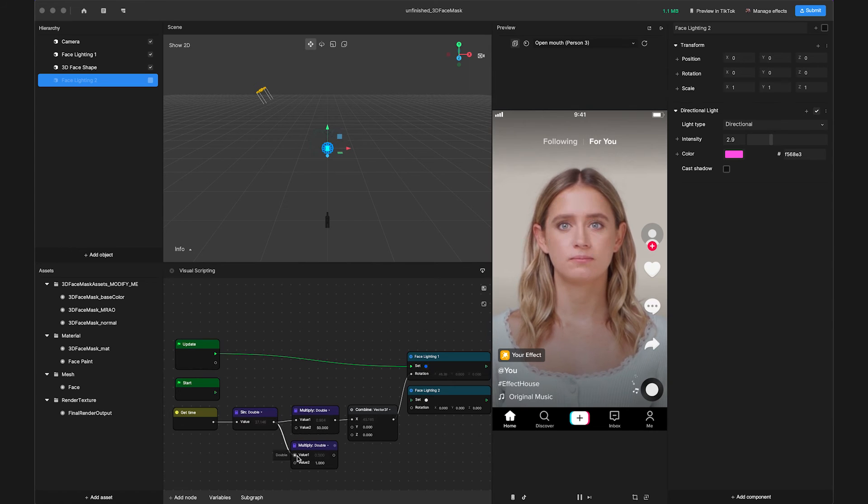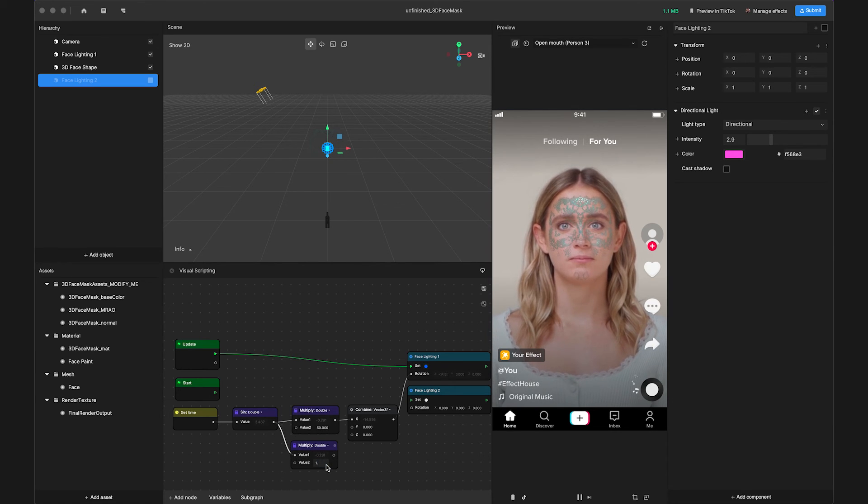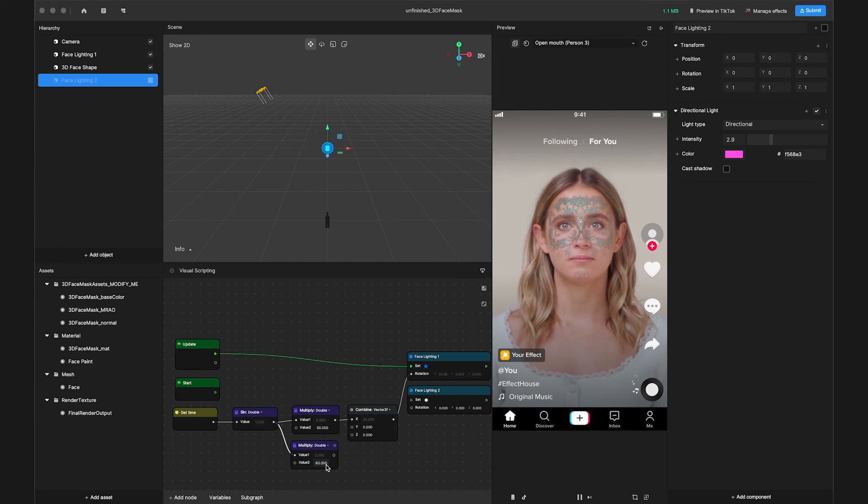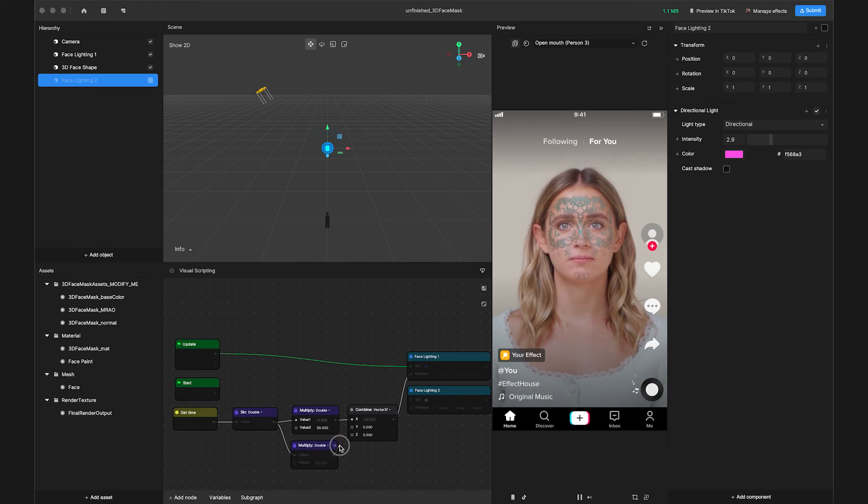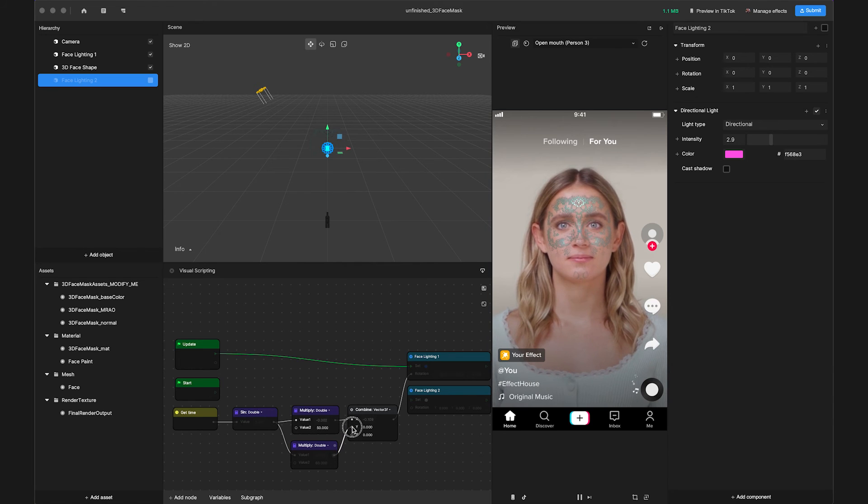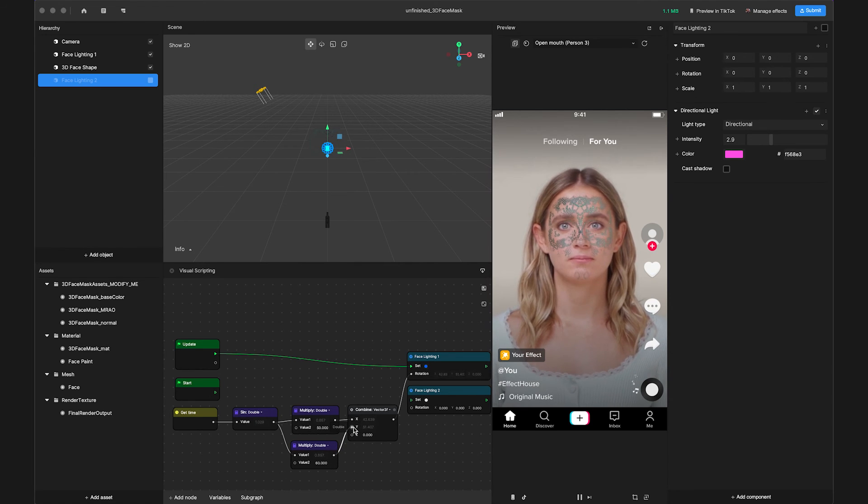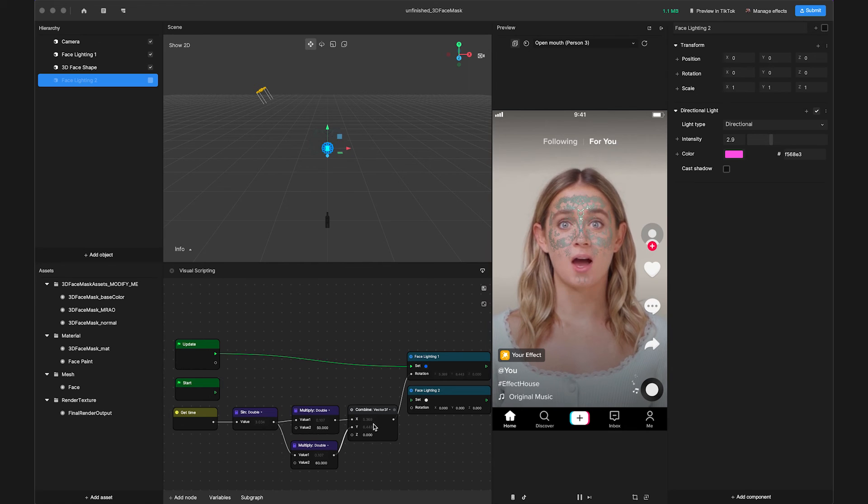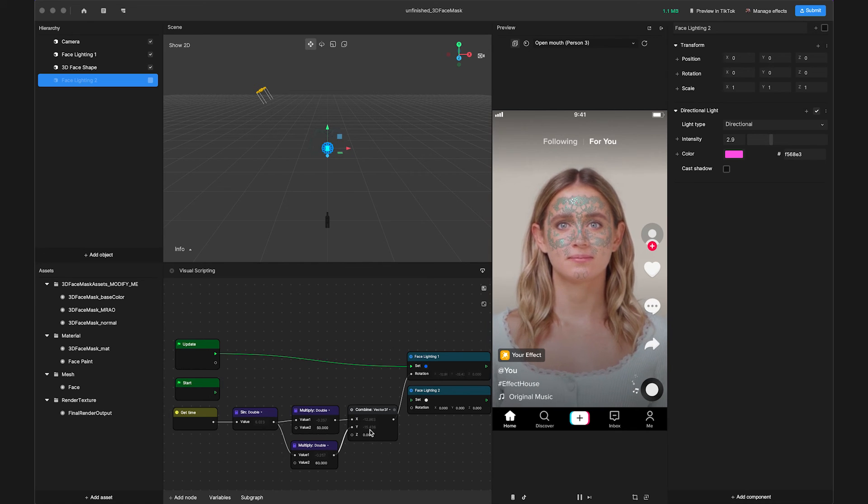Change value 2 to 60 so it will limit the change between negative 60 and 60. Then link the Multiply output to the second value of Combine to control the Y-axis and rotation. We have now completed the movement of Facelighting 1 and you can see the result in the Preview panel.